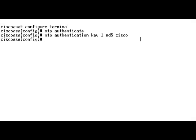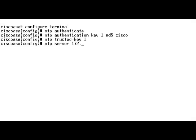The next step is to designate a key as a trusted key. This is done using the command ntp trusted-key followed by the key. The key used here is 1. Once the NTP trusted key is configured, the next step is to identify an NTP server to set the time on the security appliance. This is done using the command ntp server followed by the server IP address. Here the NTP server IP address is 172.16.1.3, and the source is specified as inside because the NTP server is connected to the ASA through the inside interface.